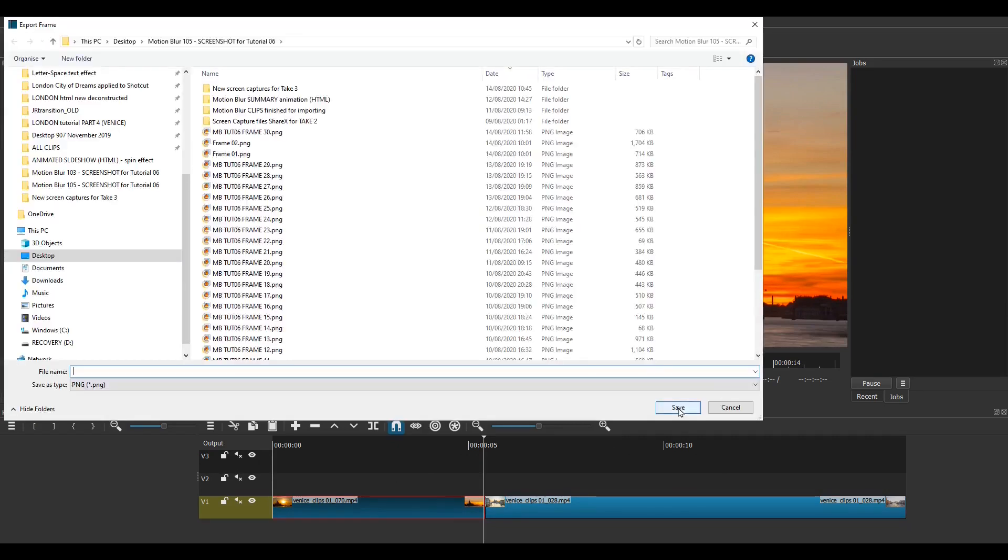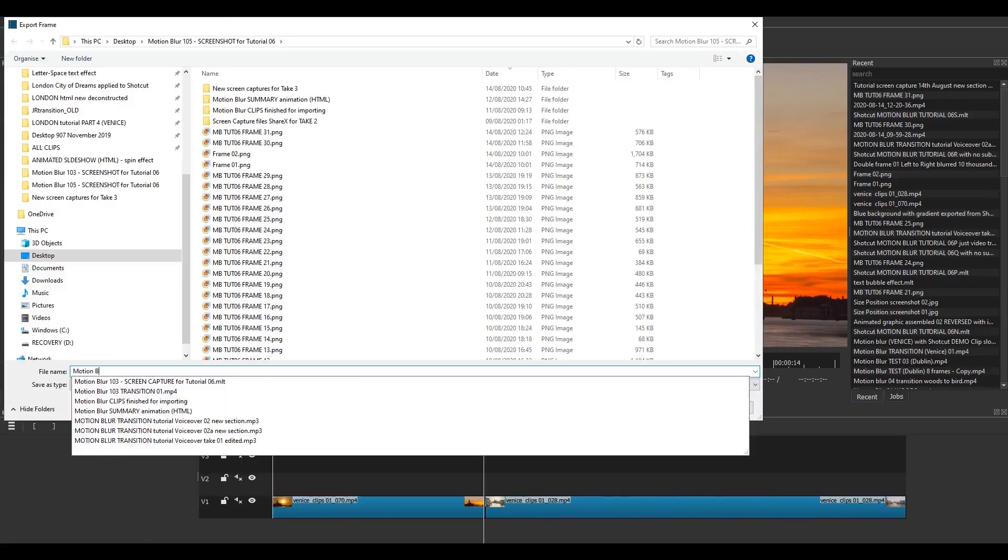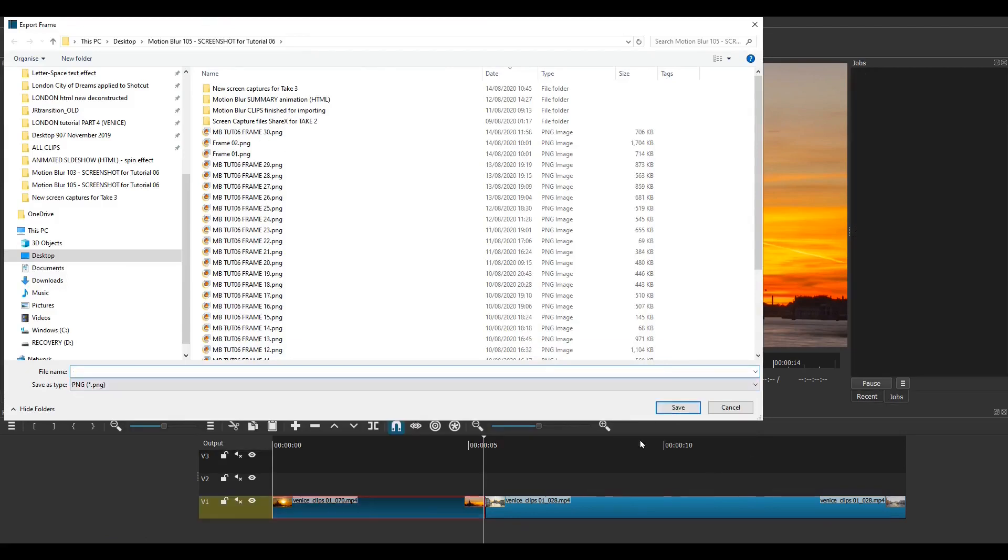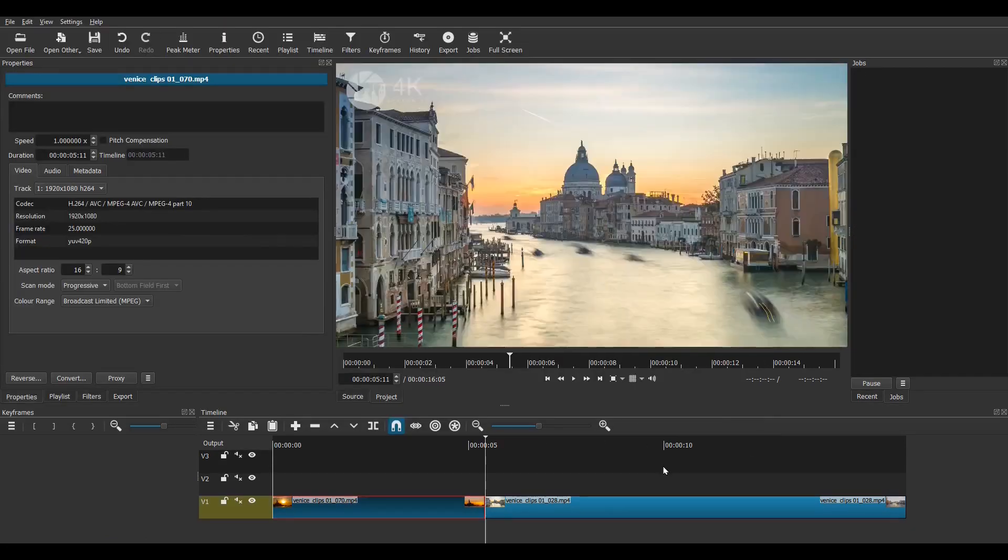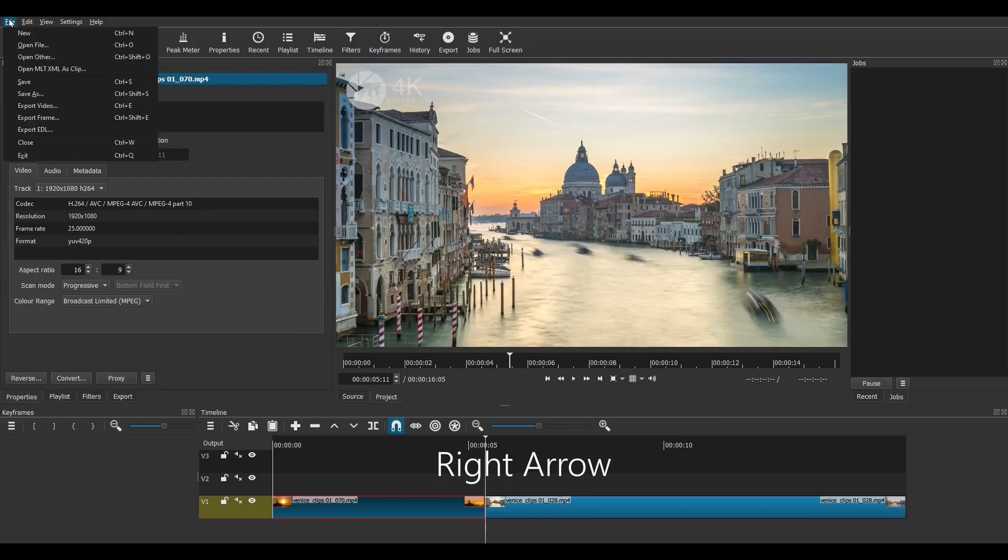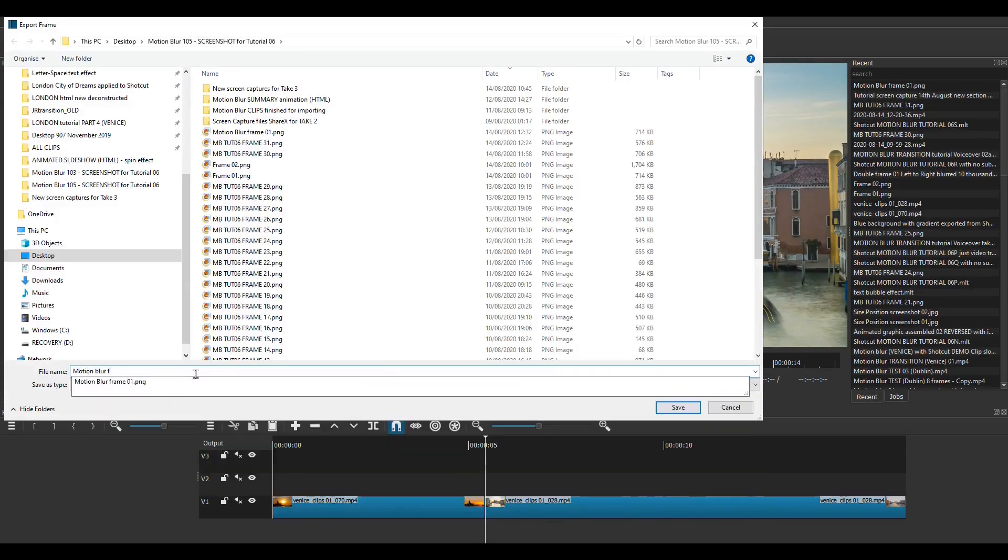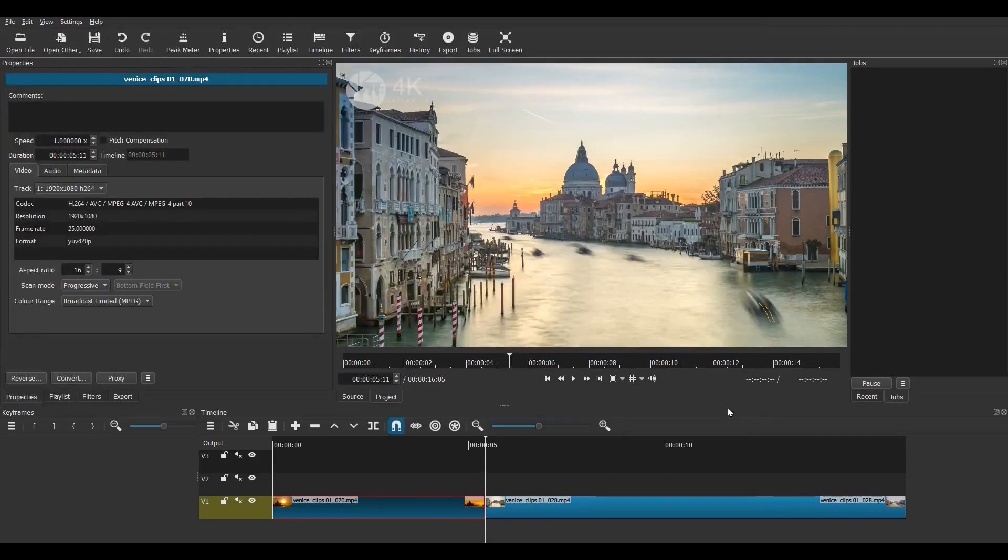Think of this as taking a snapshot of the preview screen which you then save as a png file. Then I advanced one more frame using the right arrow and I export the first frame of clip 2. Again I give it an appropriate file name.